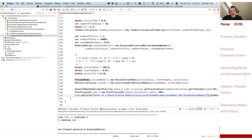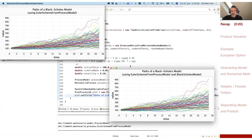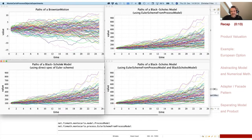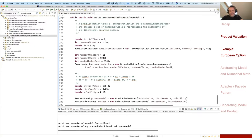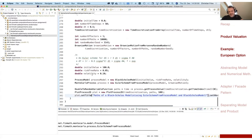Let's run this. We get some output and some plots — the three different versions of our Black-Scholes model and the Brownian motion. I can now use such random variables. For example, at a certain time index, this is a slice random variable to value a European option. I'd like to test the valuation of an option using this framework.